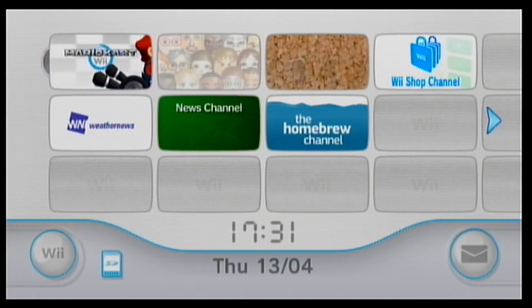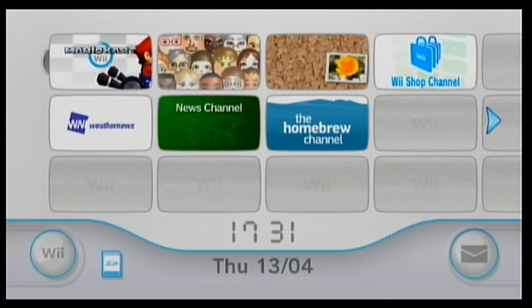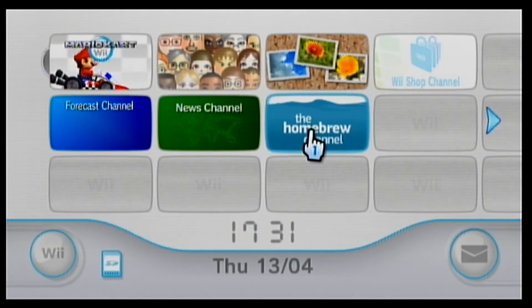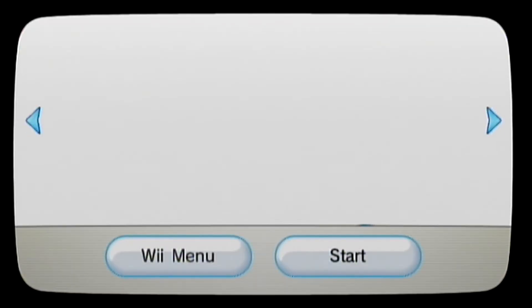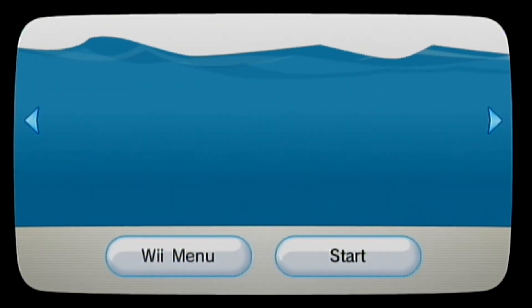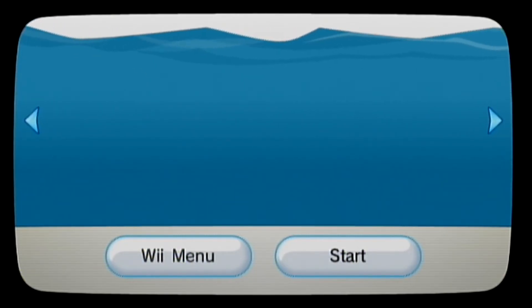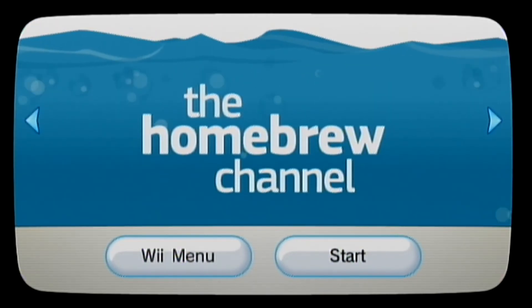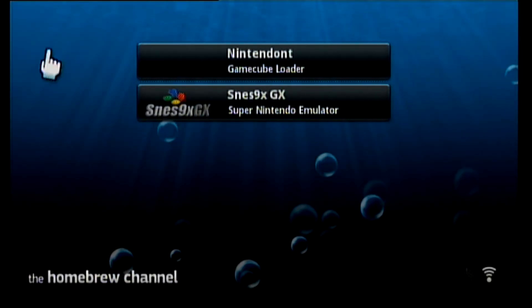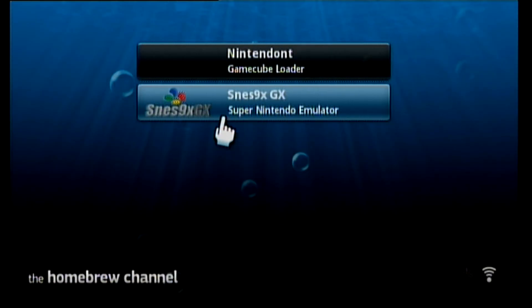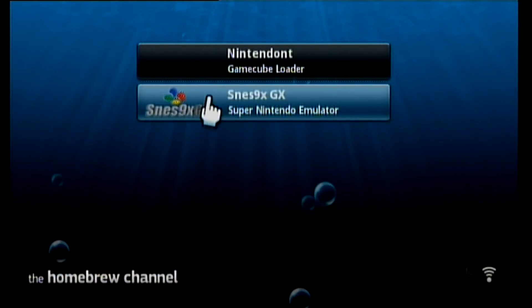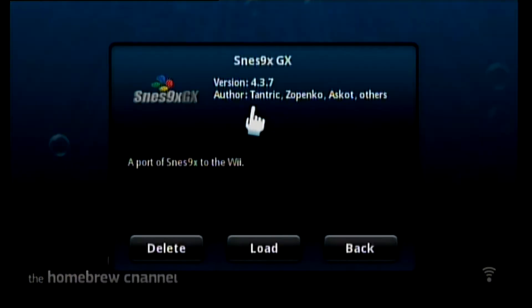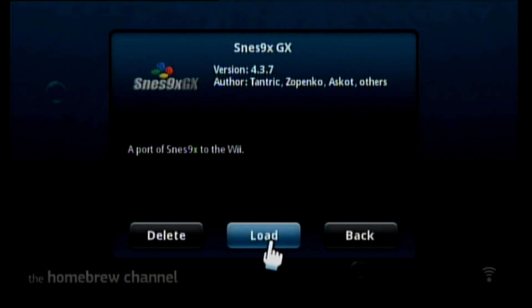Once you're back on your Nintendo Wii, you want to go to the Homebrew Channel. So there it is. Start. Now watching the Homebrew Channel you should see the Super Nintendo emulator, so you want to click on it and click load.